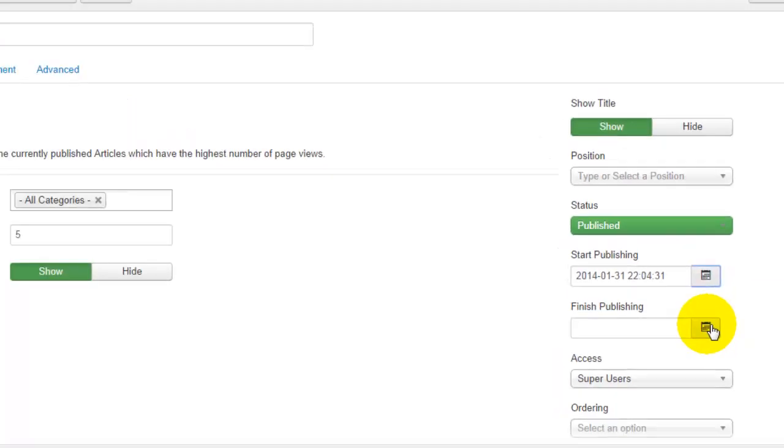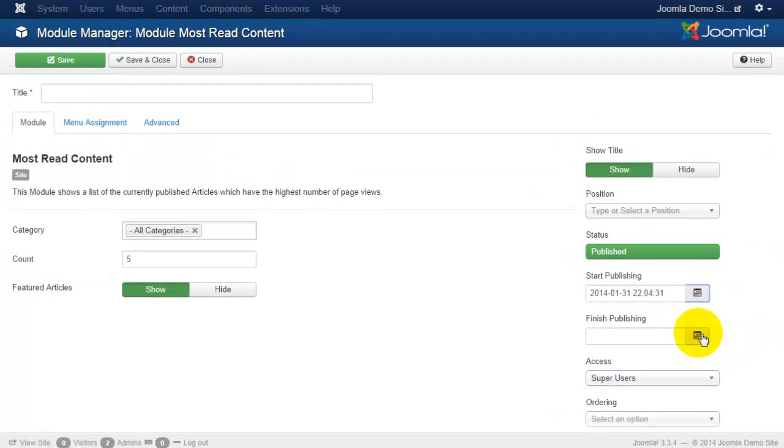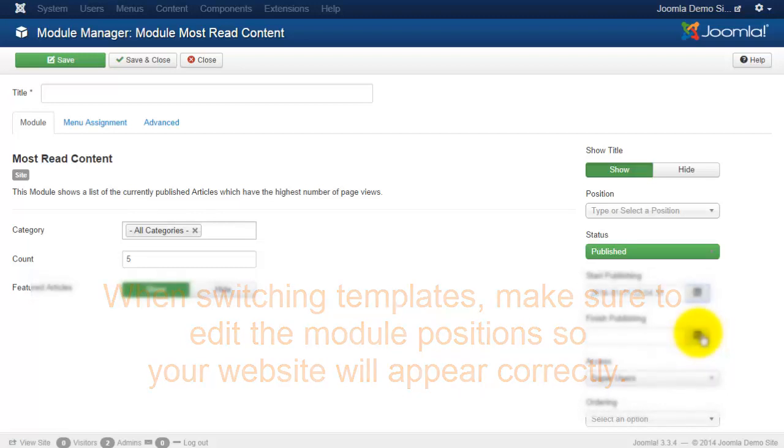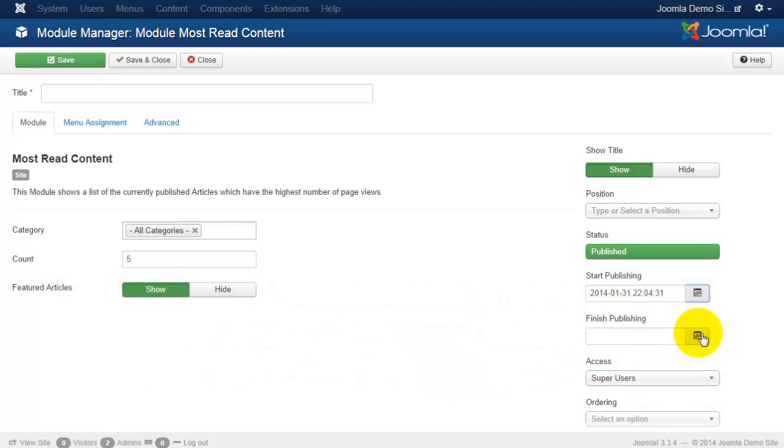If you ever decide to change your template and you activate a new one, keep in mind that your module positions are very likely going to be different. So if you change templates and all of a sudden your menu's gone, your sidebar's gone, don't panic. Simply go in to your template manager and preview your module positions, and all you'll need to do is access your module manager and change those positions with your published modules and everything will return to normal with the new template that you've selected.